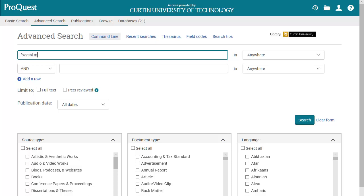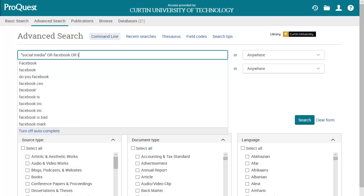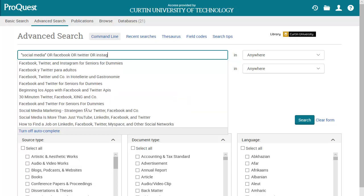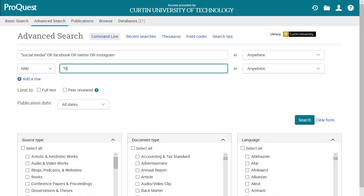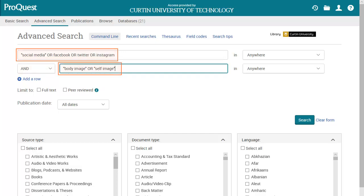Let's begin the search by entering keywords from the topic into the search boxes provided. When searching for similar keywords, enter these in the search box with OR typed in between. This tells the database that any of those search terms can appear in the search results. As the next set of keywords describe a different concept, enter this in the next row. The rows are joined with an AND and will narrow the search by only listing items which include keywords from both search concepts.